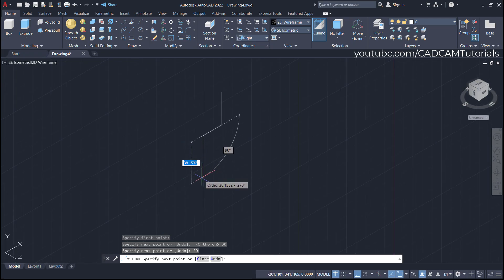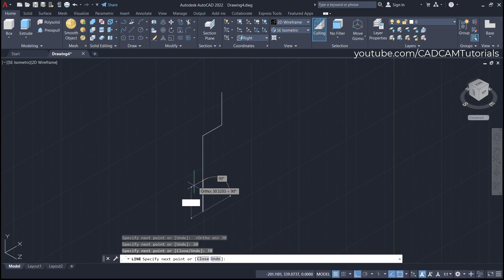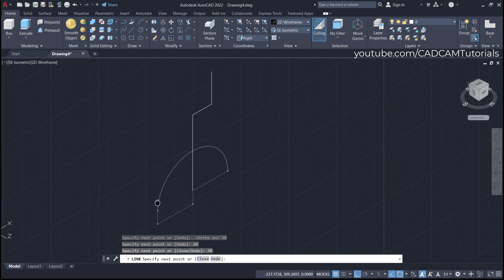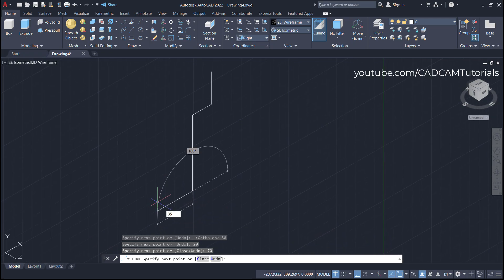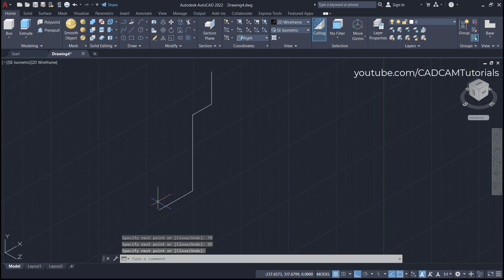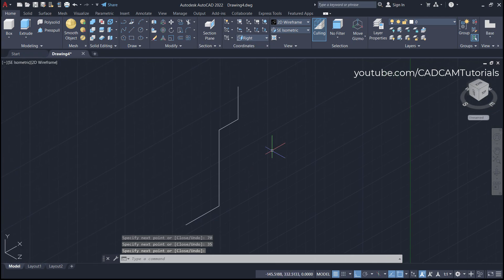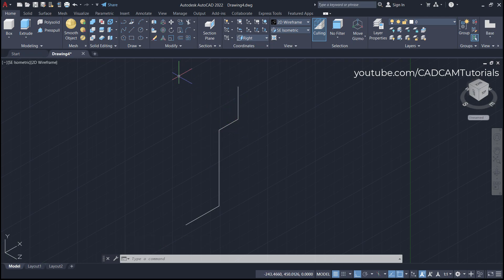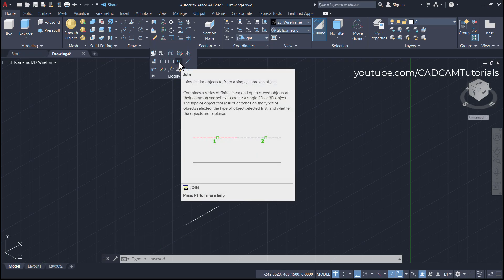Take the cursor below and enter 70, then take it to the side and enter 35, then press Enter to stop the Line command. These are separate lines, so convert them into a single object — click on Modify, then click on Join.